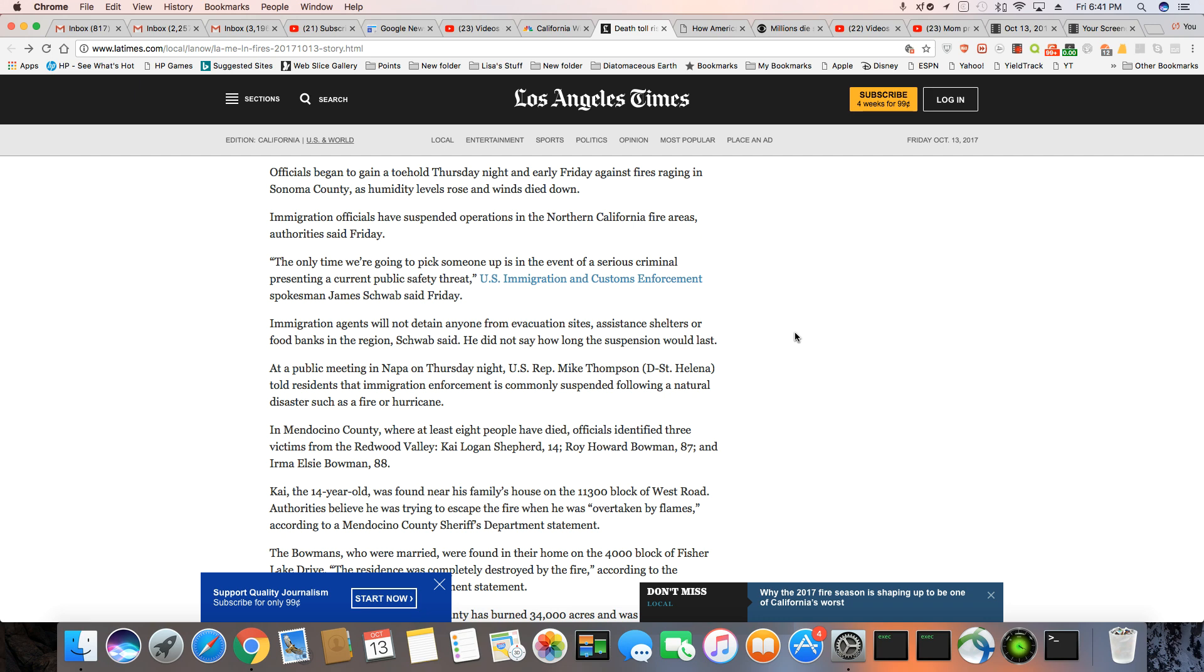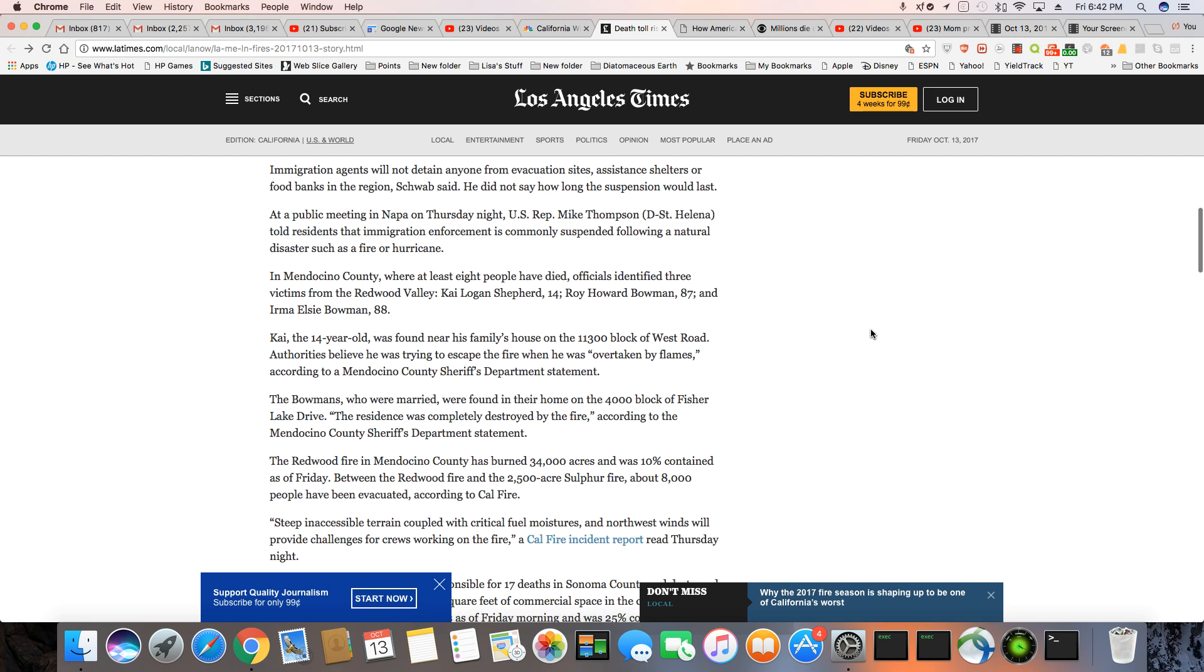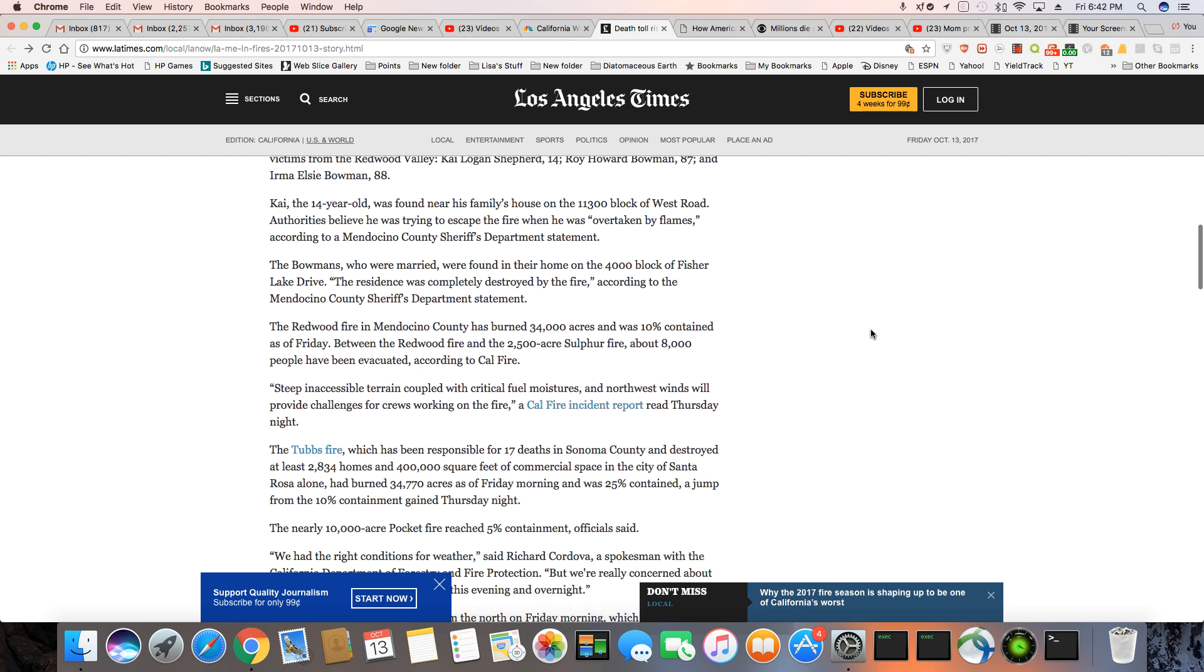And they're mentioning Mendocino County, where at least eight people have died. Officials identified three victims: Kai Logan Shepard, 14, Roy Howard Bowman, 87, and Irma Elsie Bowman, 88. So there were some fatalities in that county.